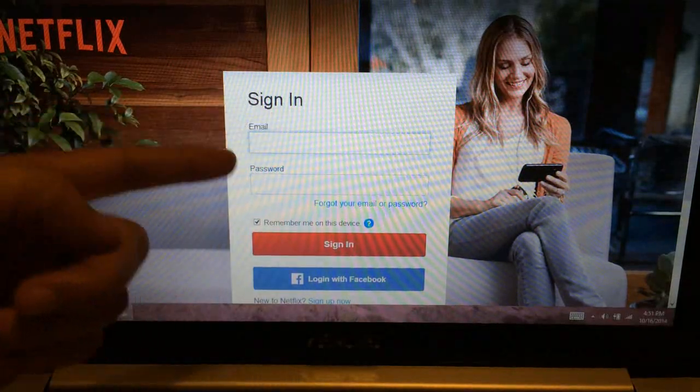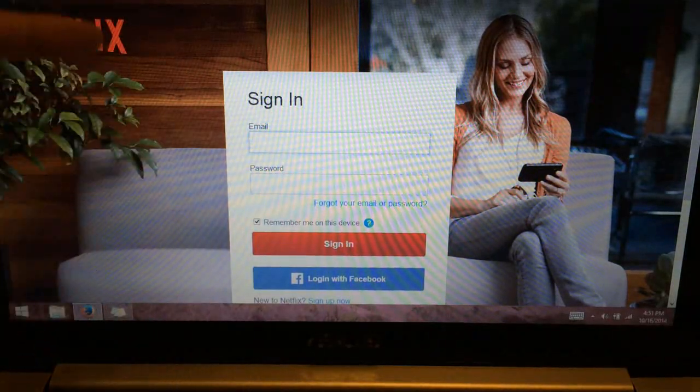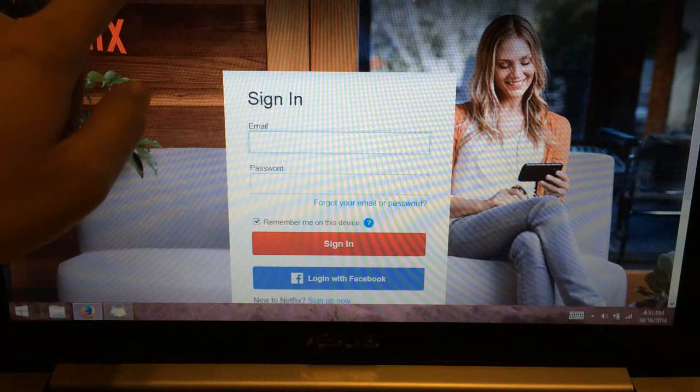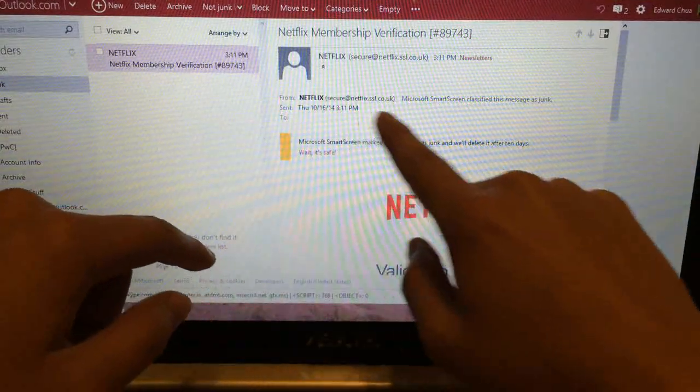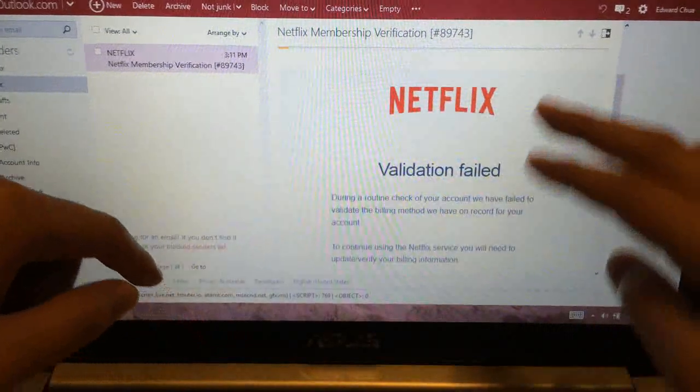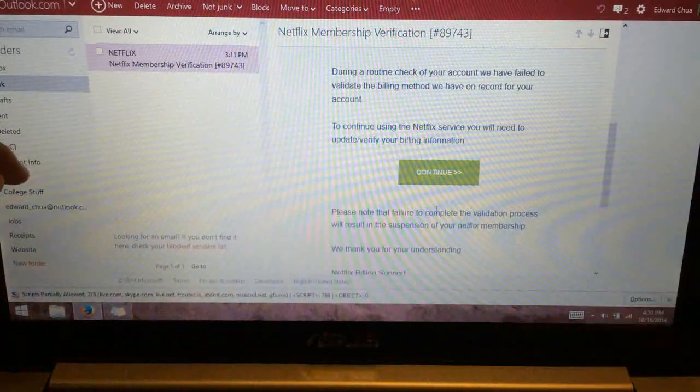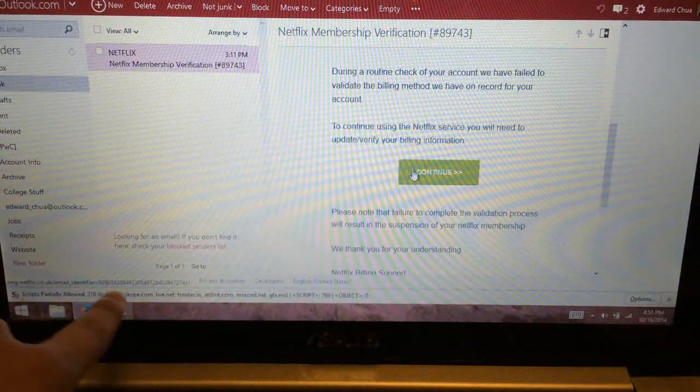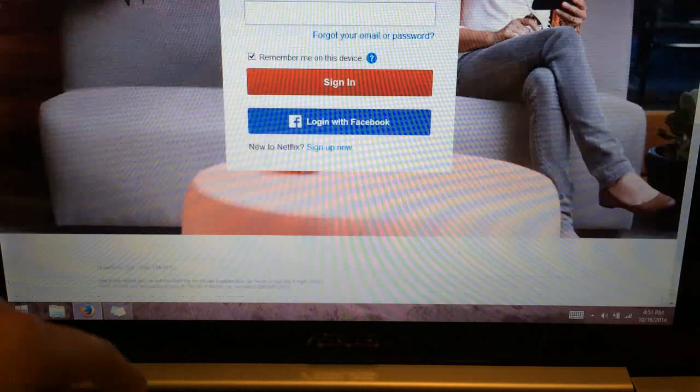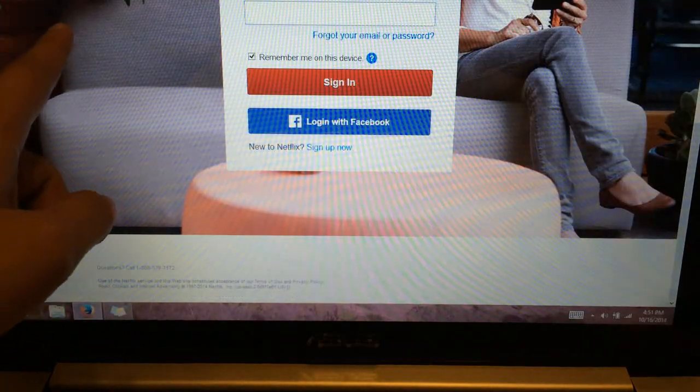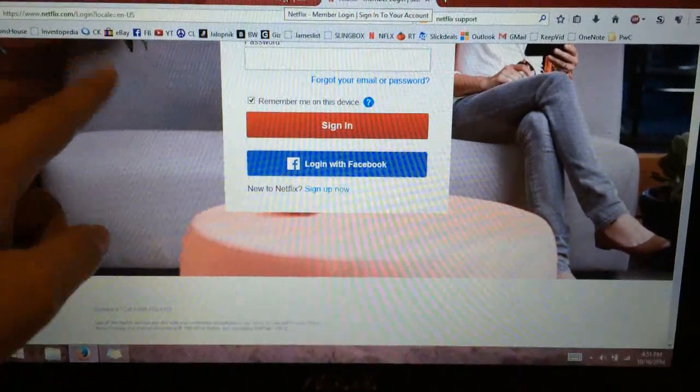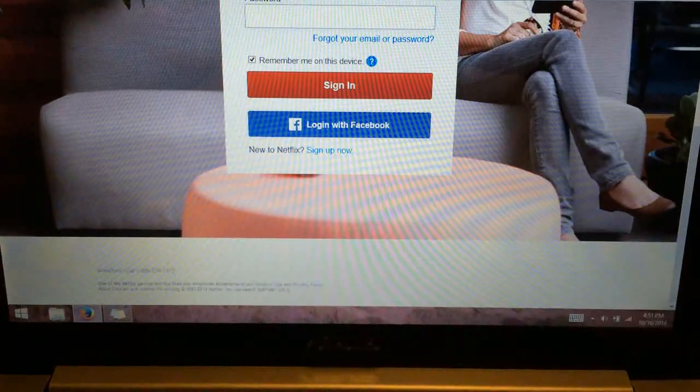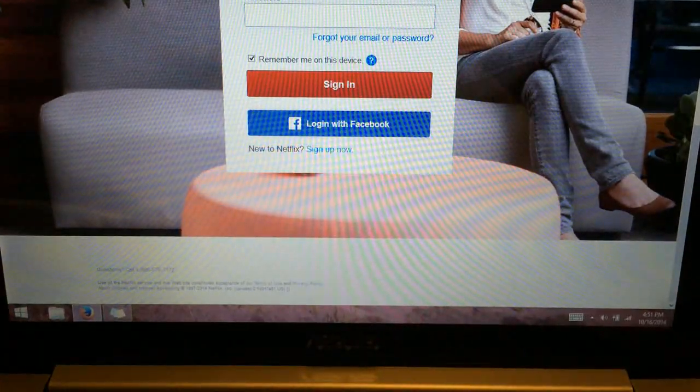So one, definitely check the sender. Don't just trust that it's Netflix. Check the whole sender address. Number two, highlight the links to make sure they go to where they're supposed to be. Remember what the actual URL is for the site. And when in doubt, just call customer support. That's it, guys. Thank you for watching.